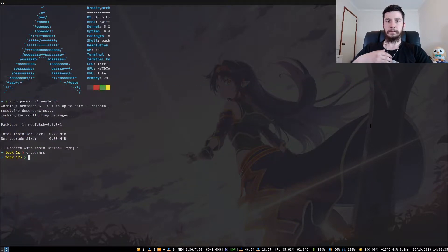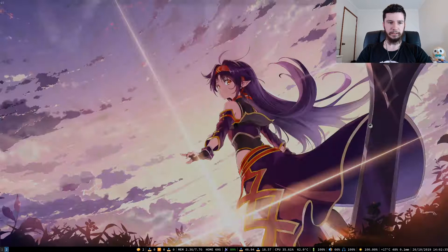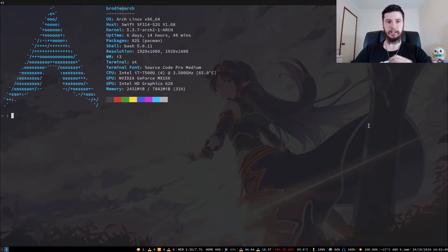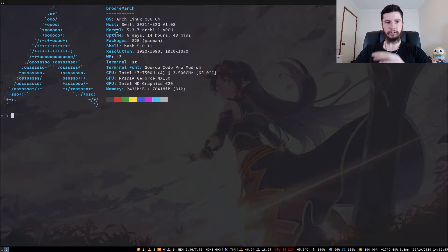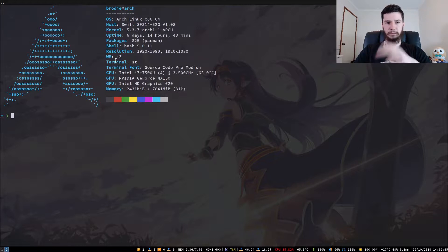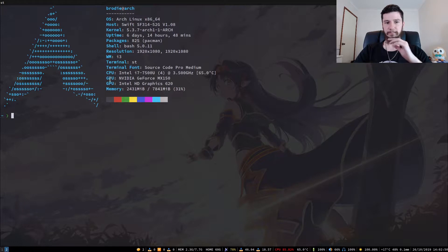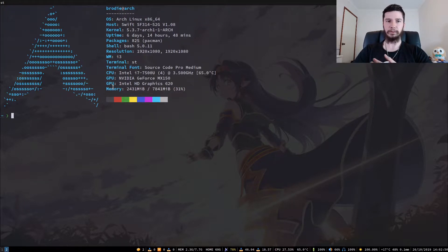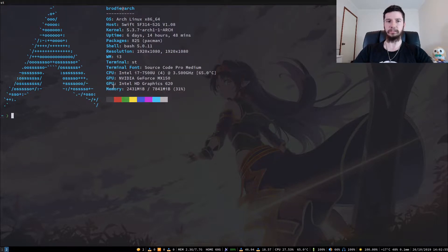You can configure a lot of different things for this. Right now I'm showing my OS, host, kernel, uptime, packages, shell, resolution, window manager, terminal, terminal font, CPU, both my GPUs, and my memory. But you don't have to display all of that — you can display some of it, and there are also extra things you can display.